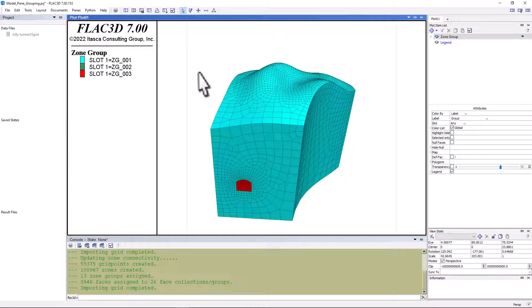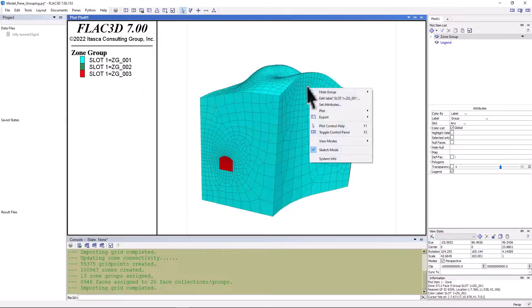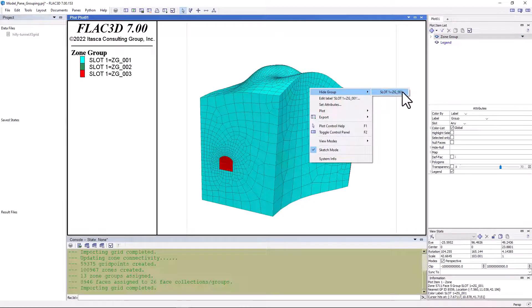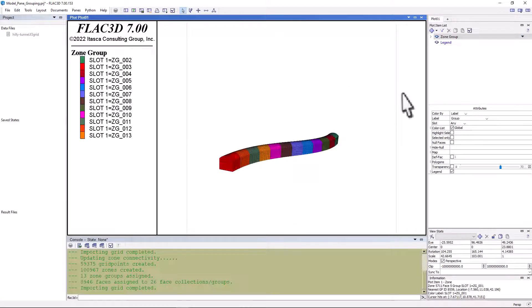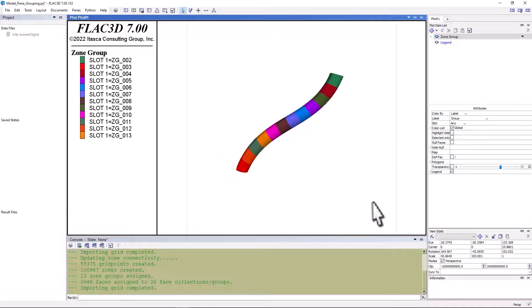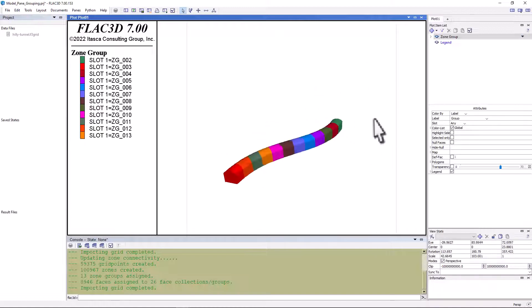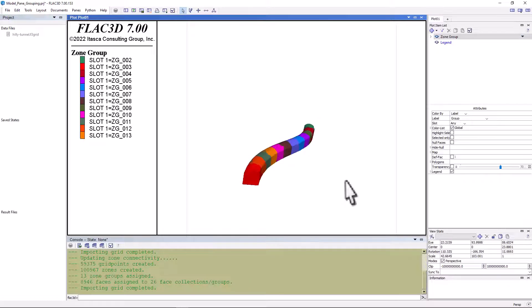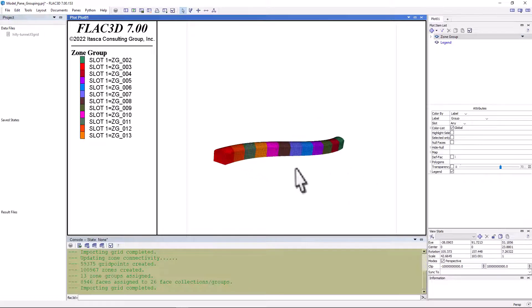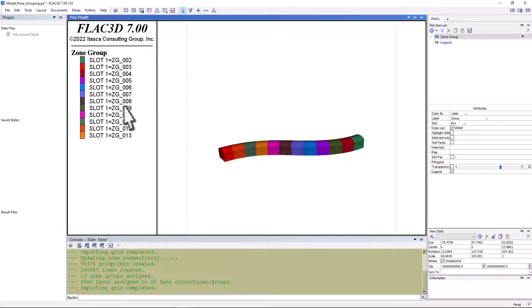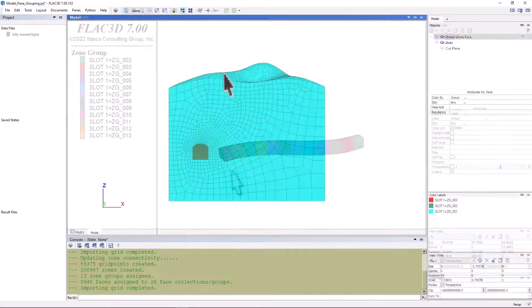We see that 3 of the 13 zone groups are visible: zone group 1, 2, and 3. Now, if we hide zone group 1, we can see that there are several other groups that were automatically assigned by griddle. These tunnel groups represent excavations or construction sequences of the tunnel along its length.